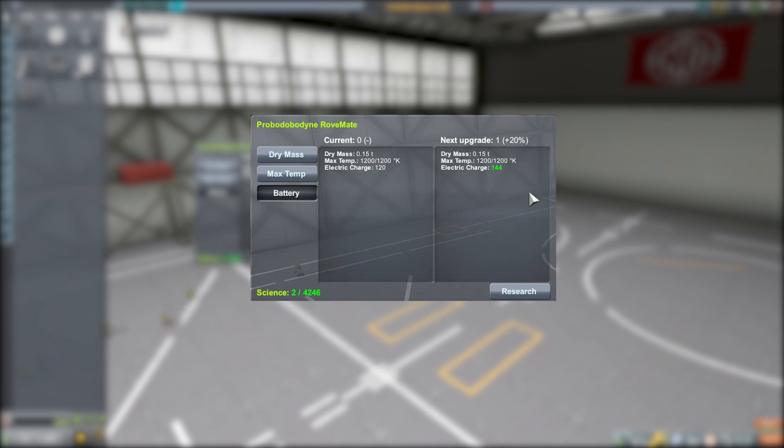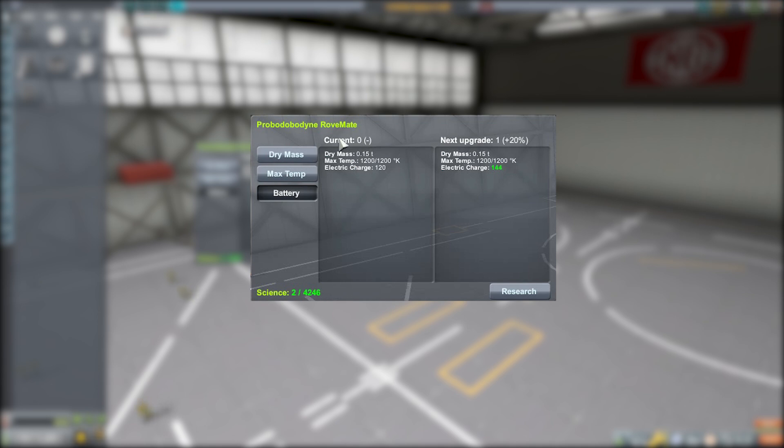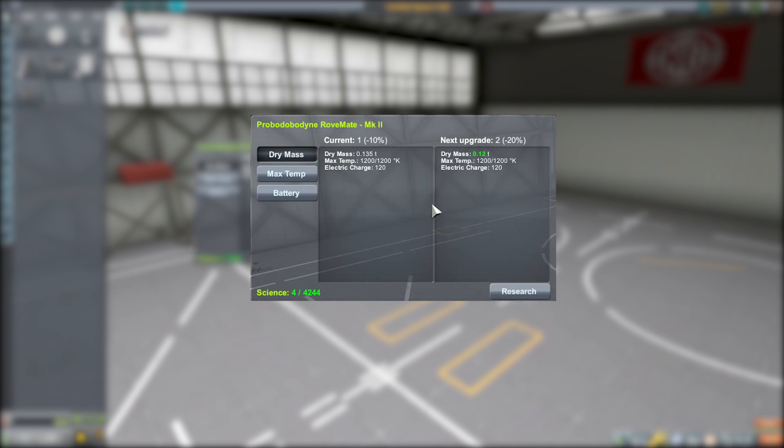Which keeps you motivated to continue going out there and getting science. It gives you a reason to do it in the late game, and I love that. And then once you are ready to make your upgrade, you just simply hit the research button, and look at that, that part is now 0.135 tons.